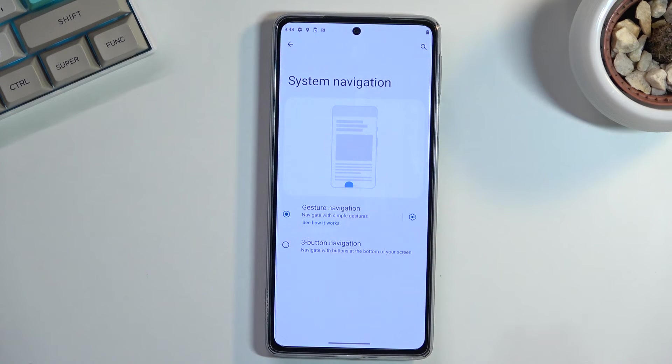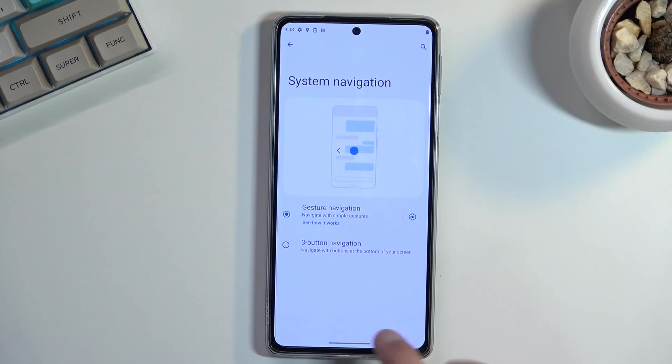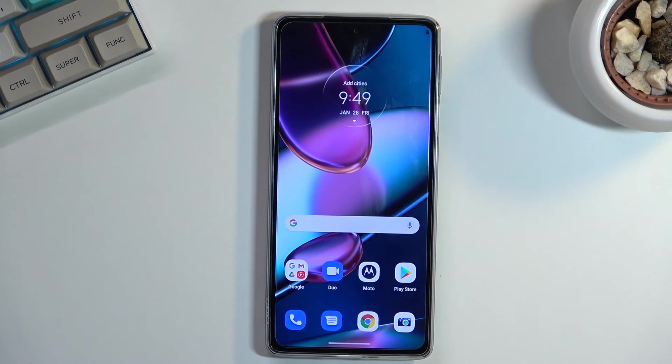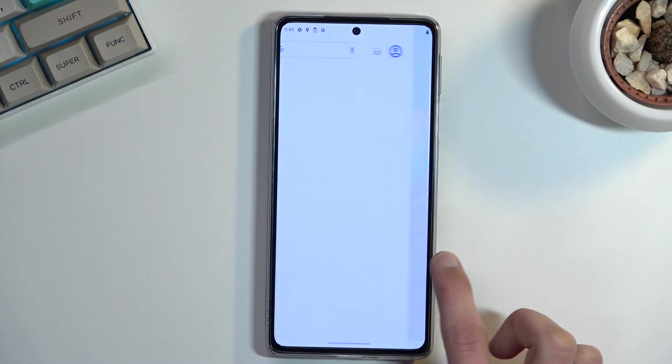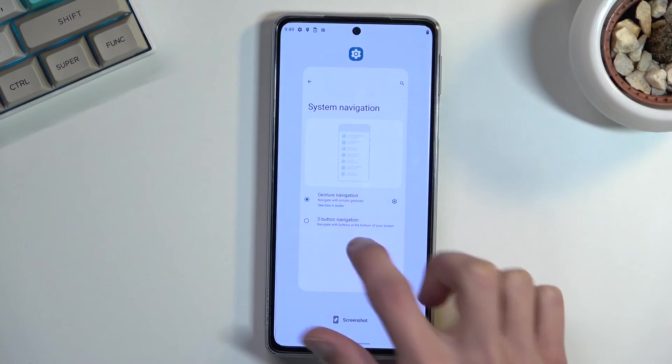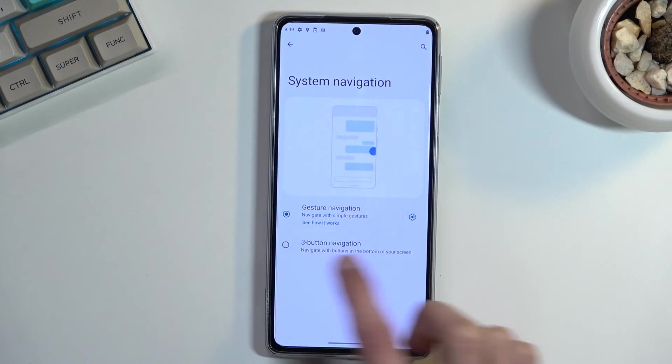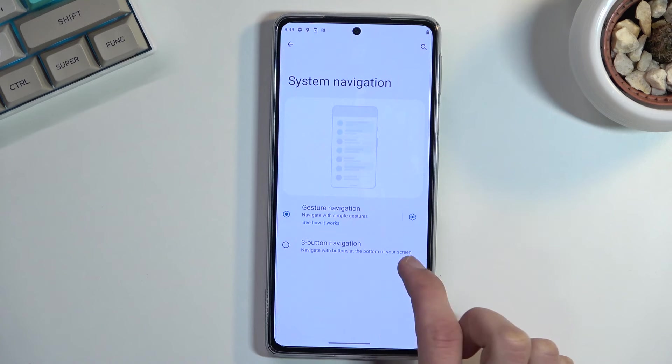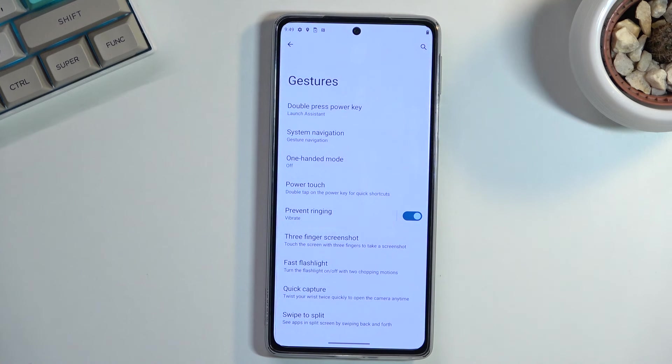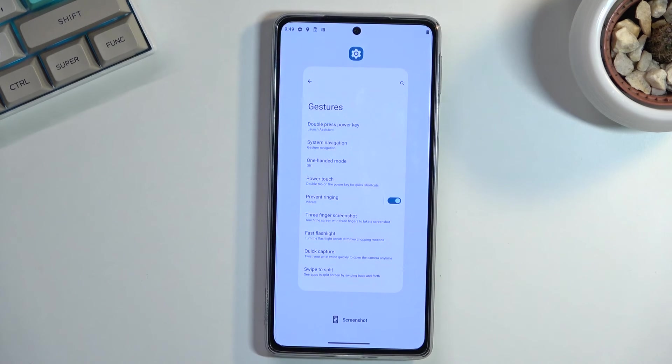And then select gesture navigation. As you can see, it removes the buttons and substitutes it for this bar, which you swipe up to go home. Swipe from either side to go back. As you can see, it shows up this arrow from either side which will go back. And then also swipe up and hold to go to recent applications.